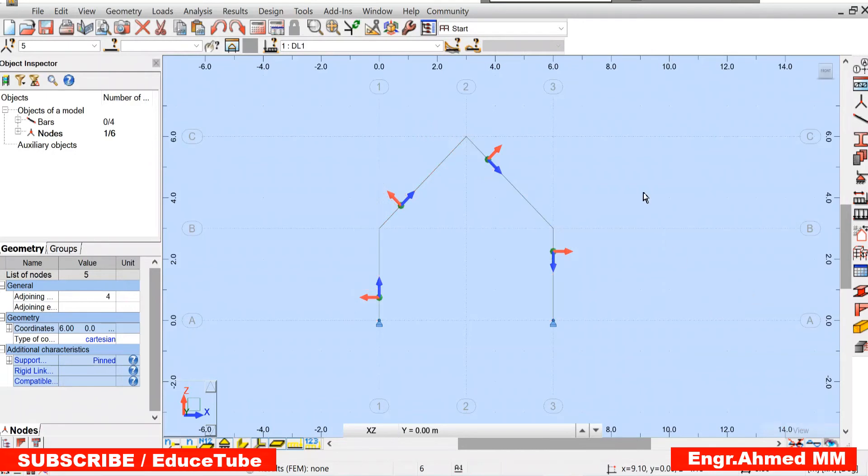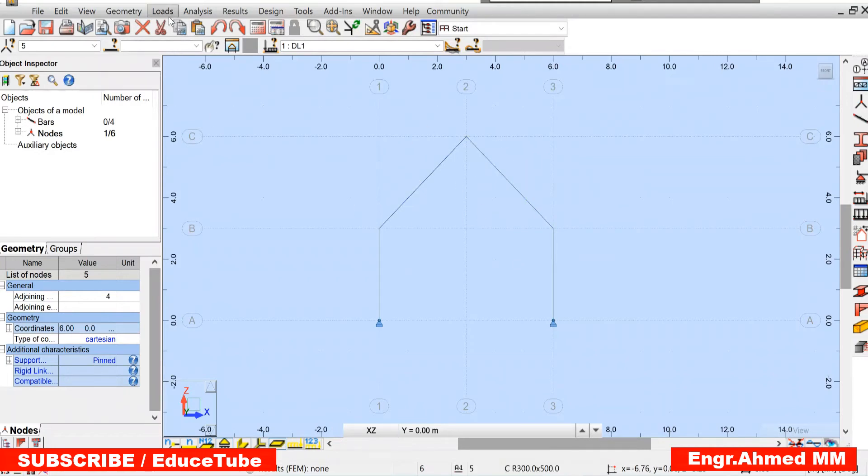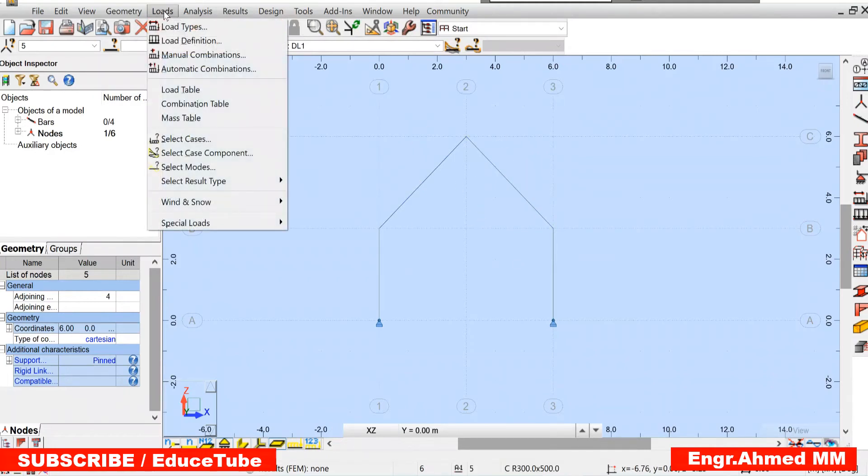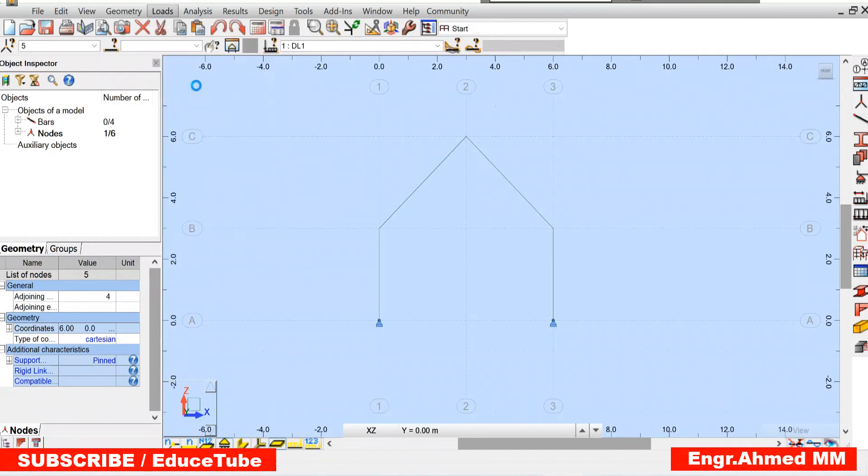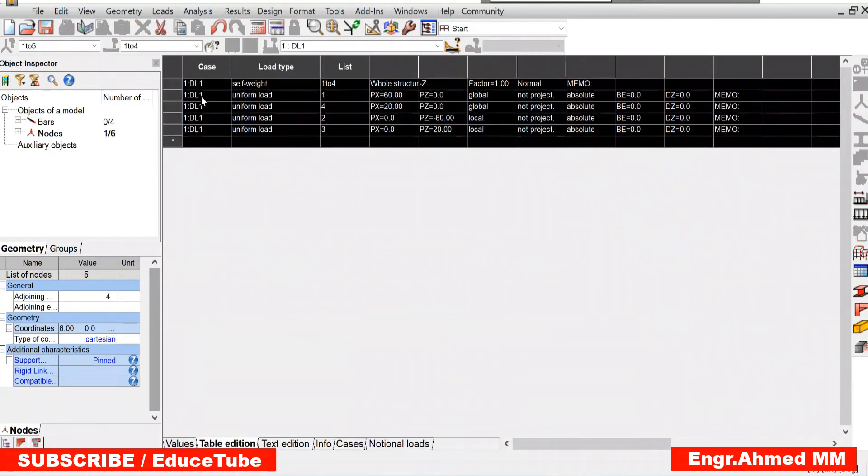So we are done. We remove the local axis. We are perfect with everything. But here we have to look at one thing. Load table. For example, let's look at this self-weight I don't want.